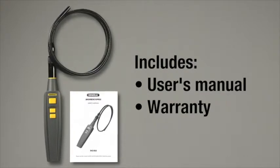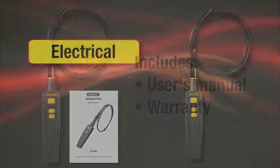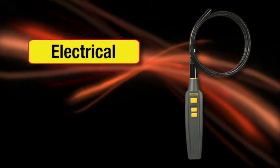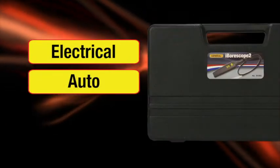Requires 4 AA batteries for video capture of electrical, auto, and home repair.